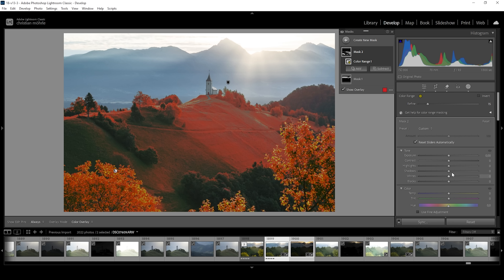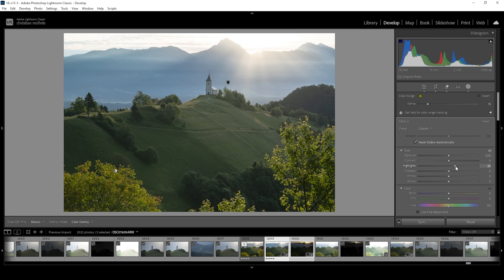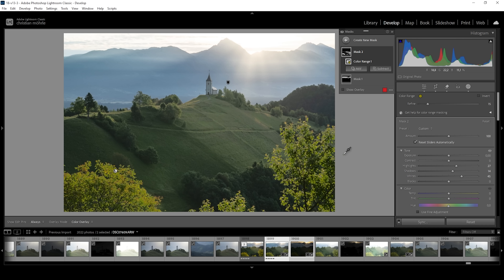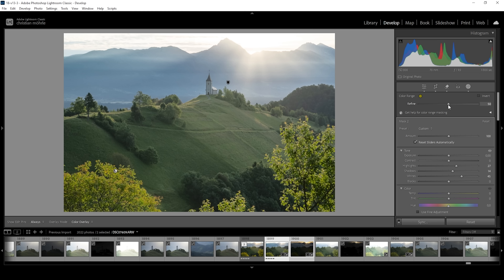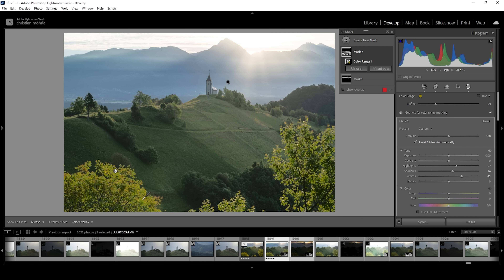We can make use of the refine slider to get a softer selection. What I want to do with this mask is push the highlights — this is kind of like dodging and burning in Photoshop. I want to bring up the highlights, shadows, and whites. These areas can start to look a little weird if the refine slider is set to a very low value; bringing it further up fixes that. It can be tricky to select the right colors in Lightroom, which is why most professionals prefer using luminosity masks in Photoshop.